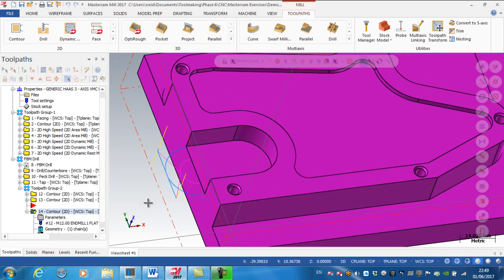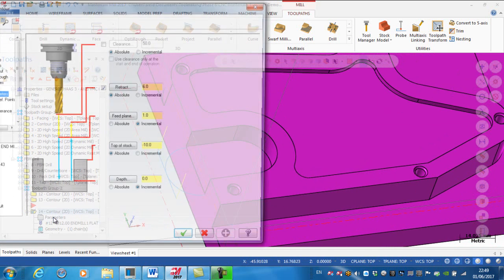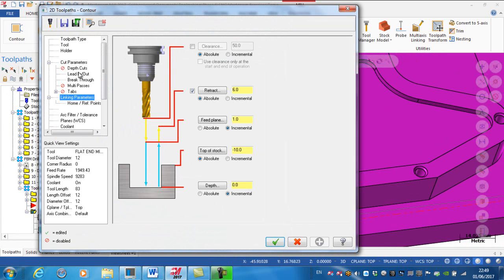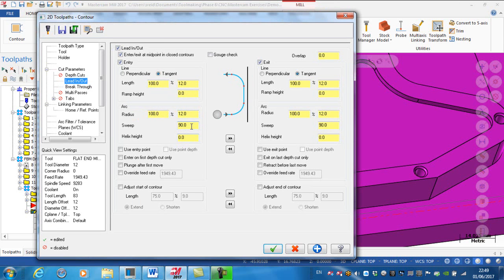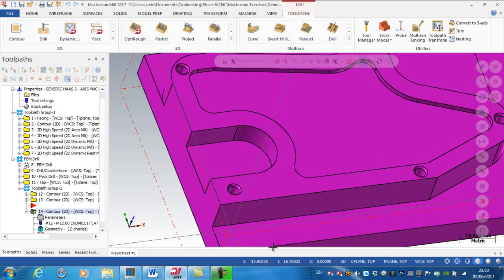I want to pull the lead-in and lead-out a little further out. Back to the parameters: the length of the line is currently 100% of the diameter of the cutter — so 12 millimeters — and the arc is likewise 100%. I'm going to modify the sweep angle, which is currently 90 degrees, and change it to 40 degrees. This button copies the entry conditions over to the exit — green tick and regenerate.